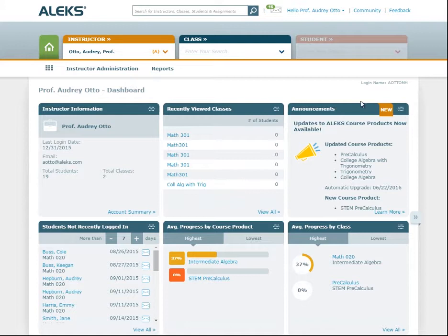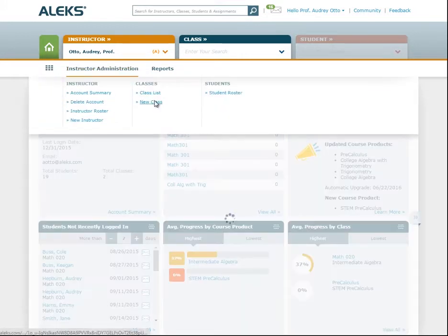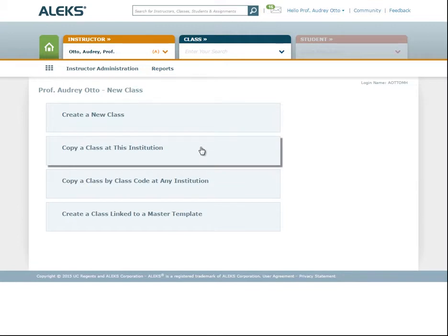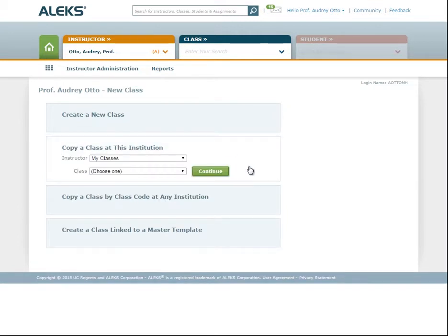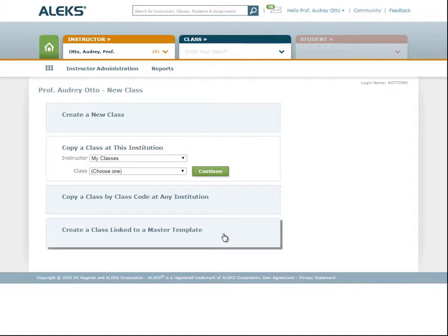To begin, navigate to the Administration menu on your dashboard and select New Class. There are four options available here. You can create a new class from scratch, copy a class from another instructor at your school, or even copy a class from an instructor at another school. In order to copy a class, be sure to get the class code from that instructor. The last option is to create a class linked to a master template.